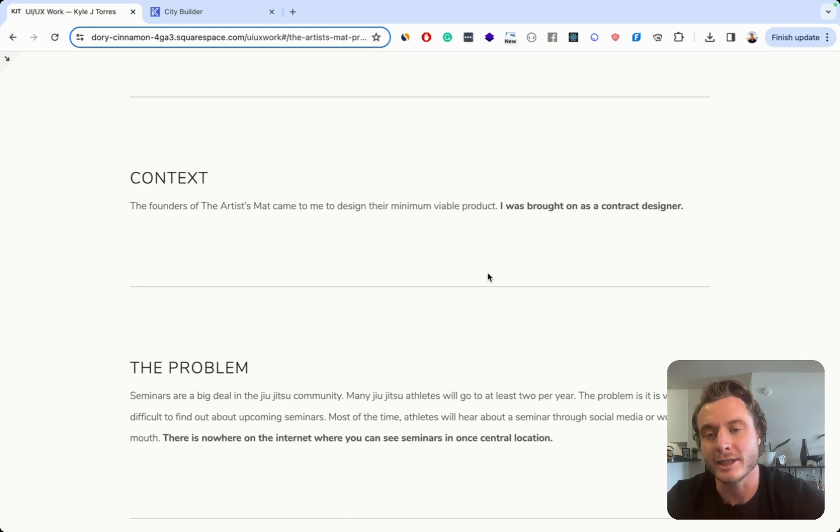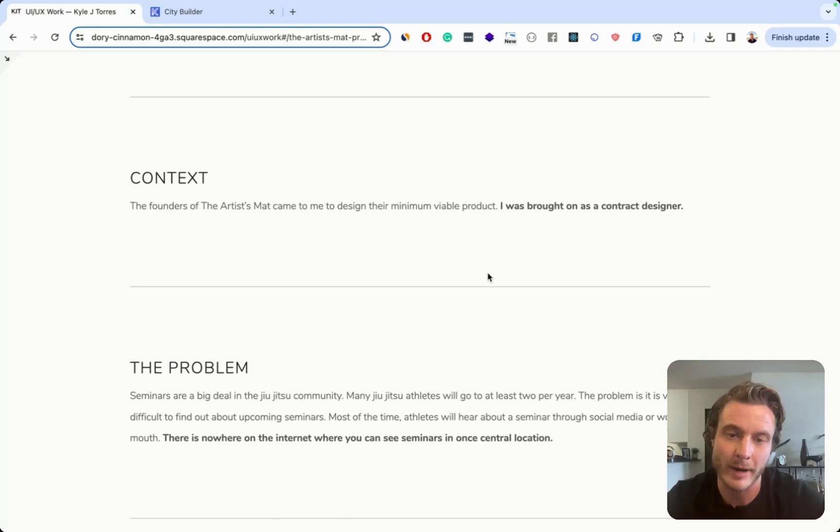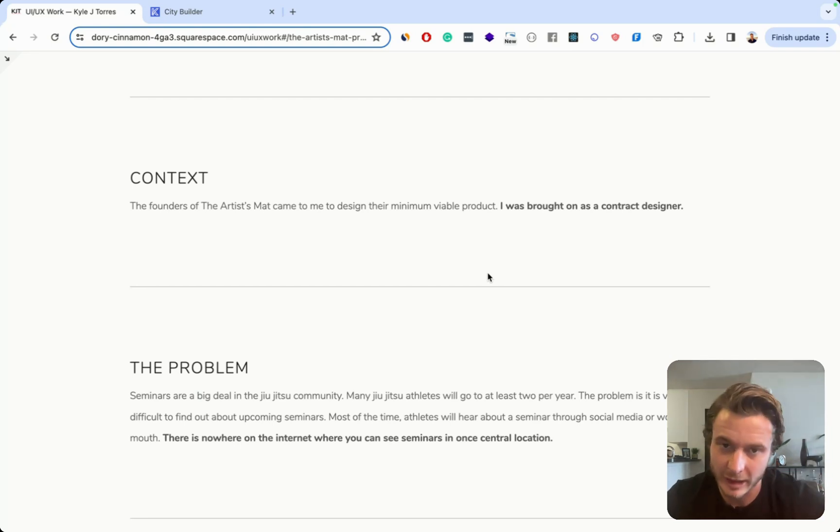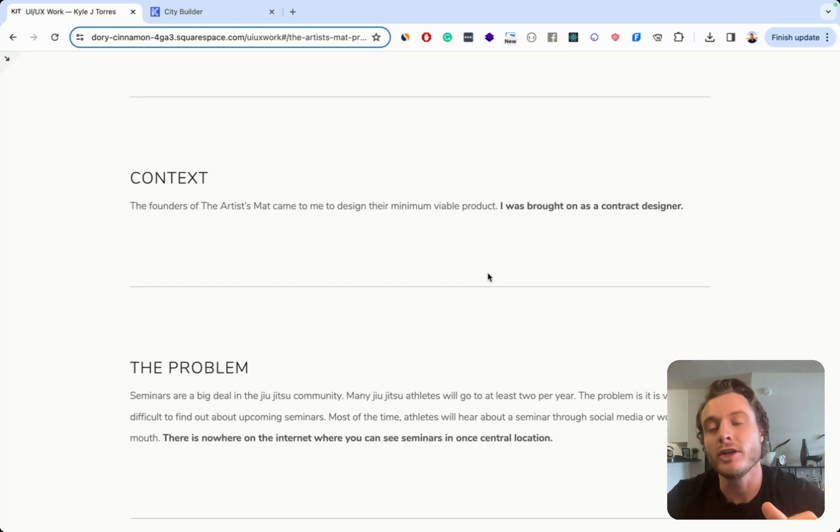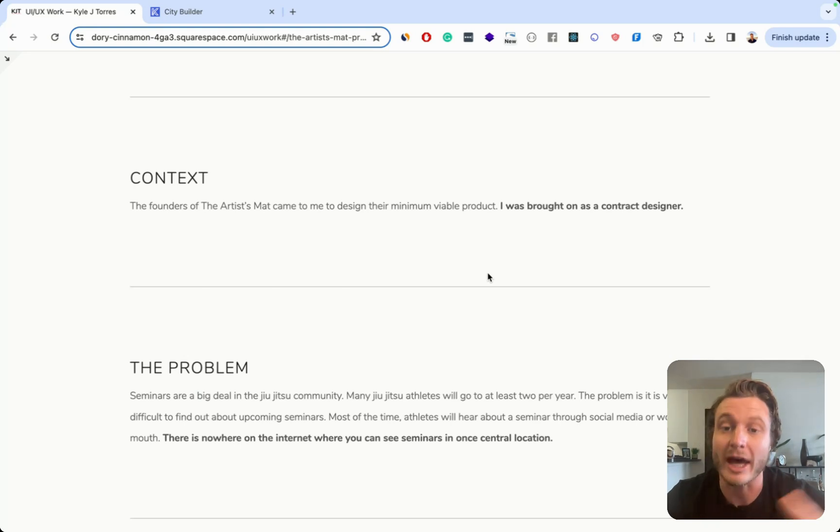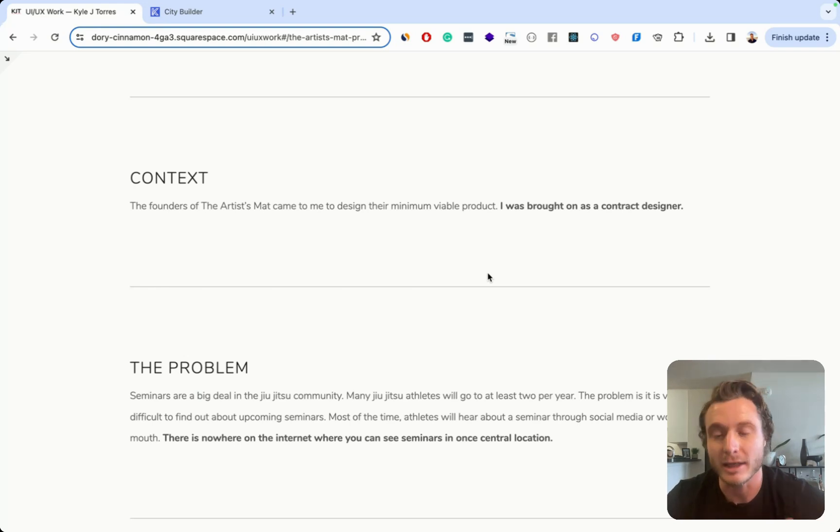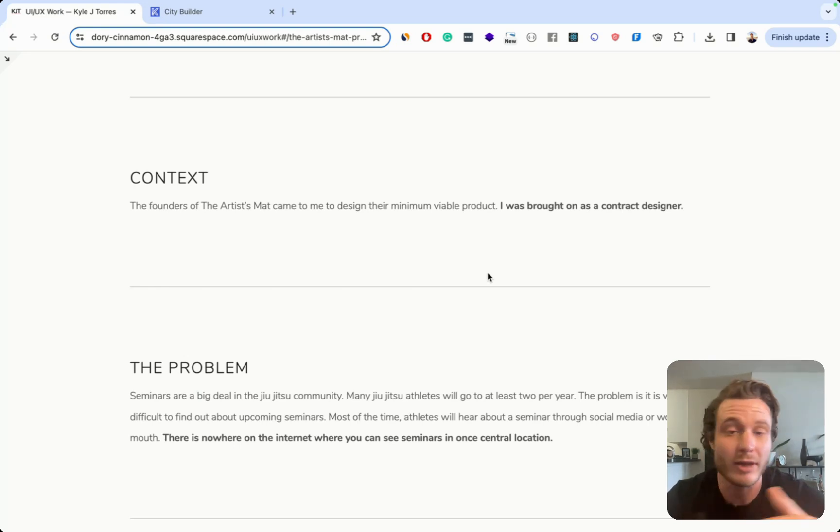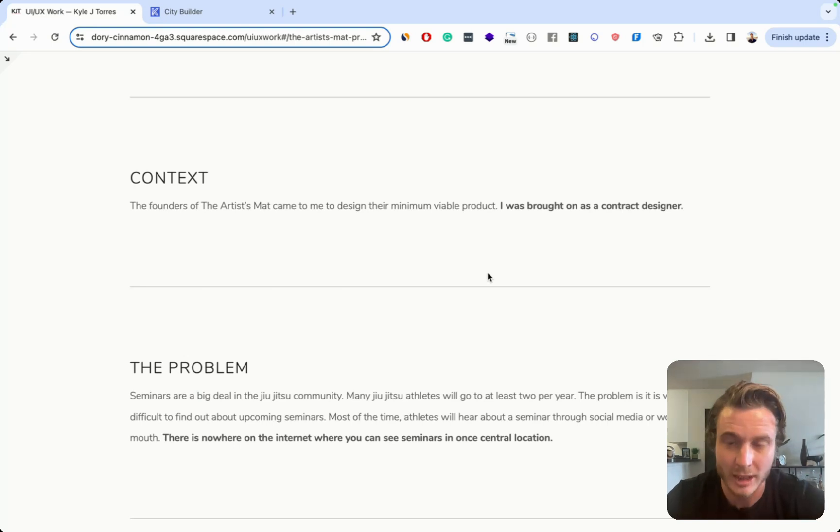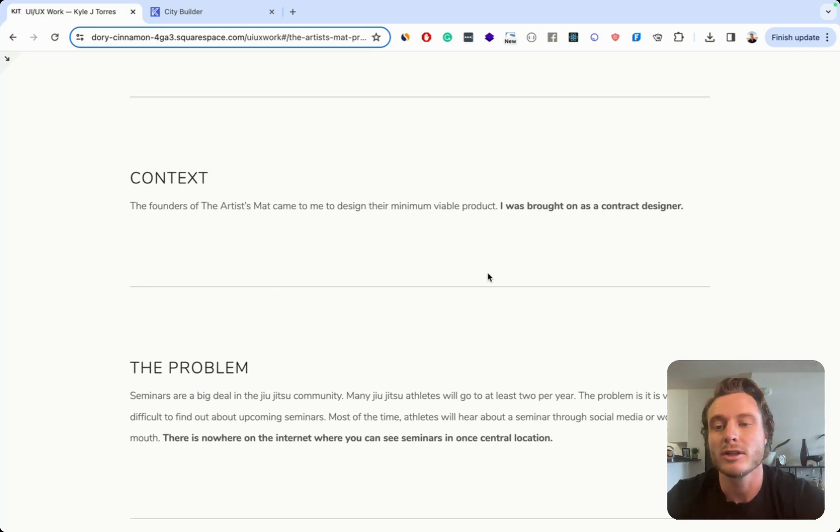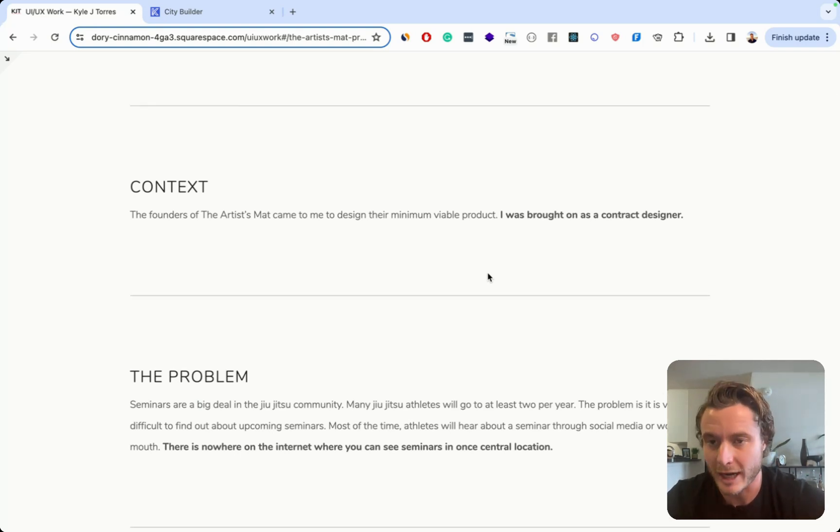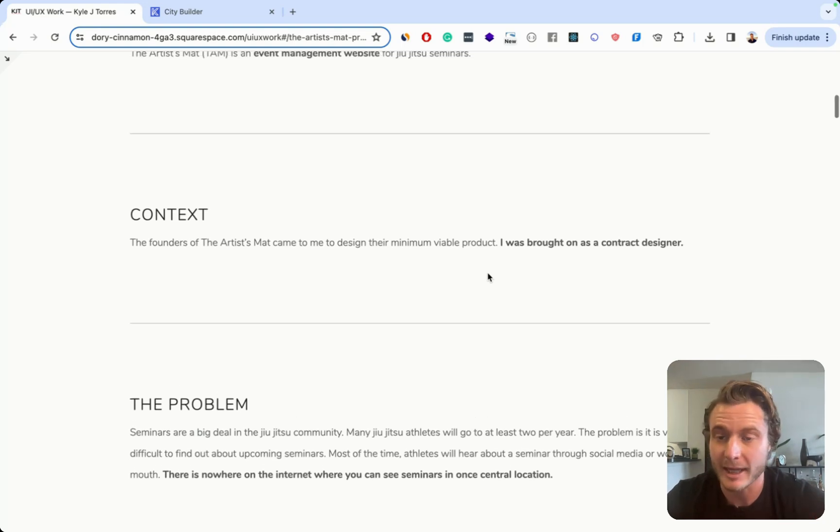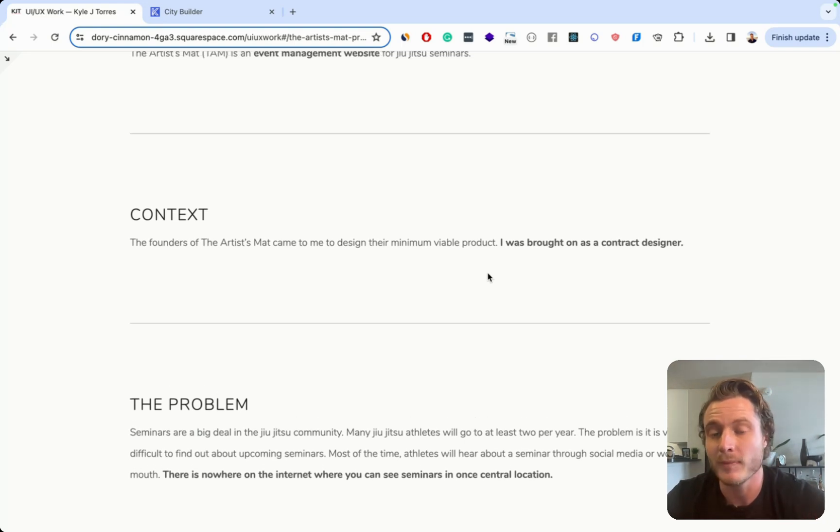Another thing I did wrong is I should have talked about the outcome and the impact at the beginning of the case study. So the reader should know exactly what I accomplished without actually needing to read through the whole case study and go all the way to the bottom. That's one of the main things they're looking for to determine if they want to actually read more is what was actually accomplished in this case study. So definitely should have added that in. And that's something that I added in my case studies now.